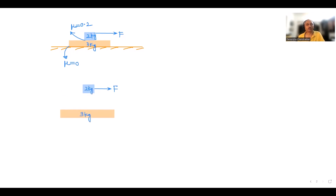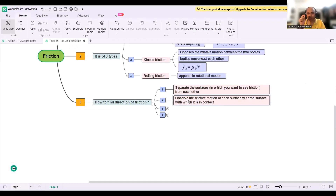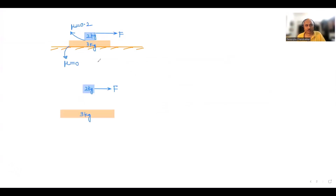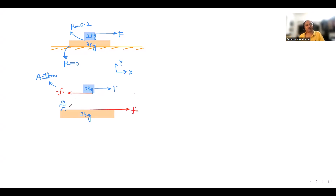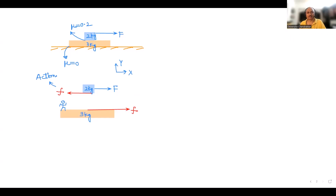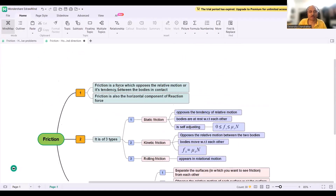Step 2: observe the relative motion. The 2 kg block is moving forward relative to the 3 kg block. So friction on the 2 kg block acts backward — opposing its relative motion. By Newton's third law, the friction on the 3 kg block acts in the forward direction — equal and opposite to the friction on the 2 kg block. This method works regardless of whether the friction is static or kinetic.